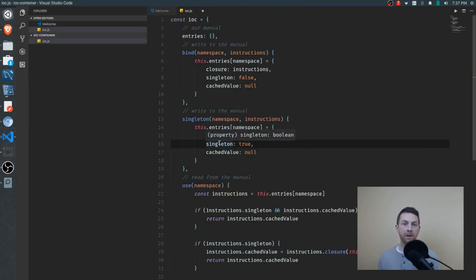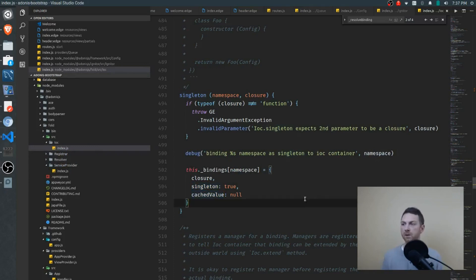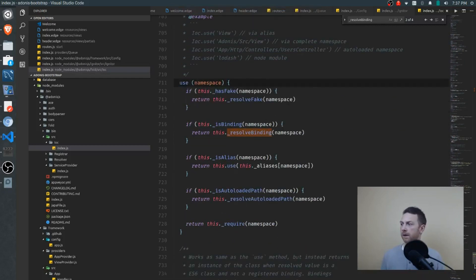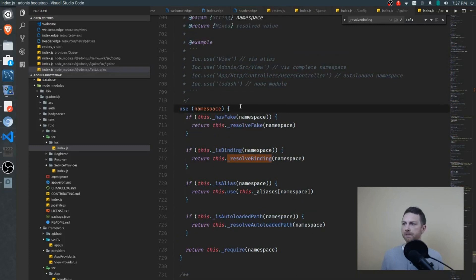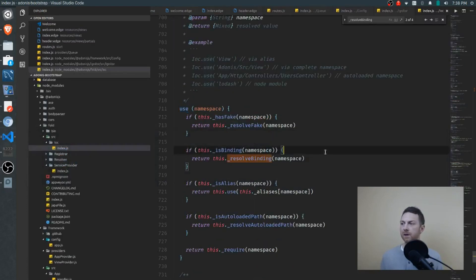Singleton is just below bind and is identical except the singleton flag is set to true, just as we went over in our simple example. If it is a singleton, it will be created the first time, stored in the cached value property, and that will be returned for every subsequent request with the use function. Now let's jump down to the use function, which is down here on line 711. The use function in the actual code is doing a little bit more than our simple version allowed for.